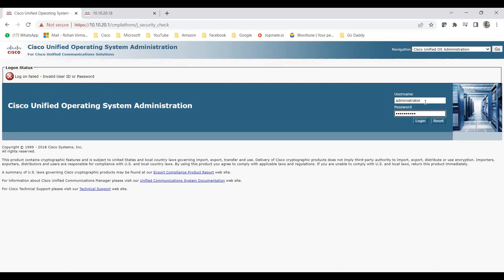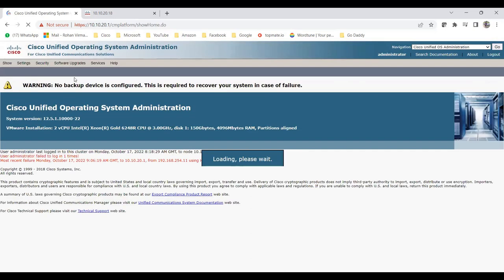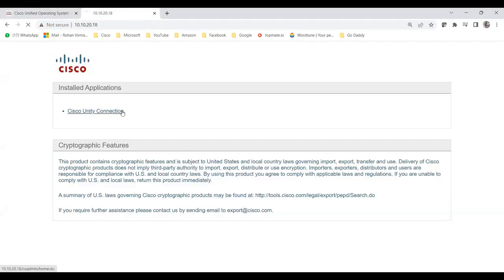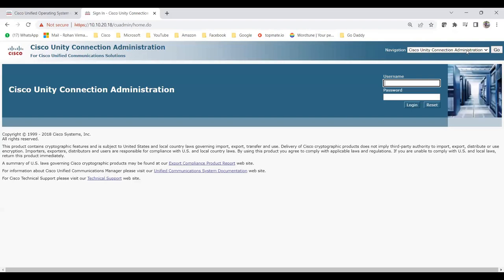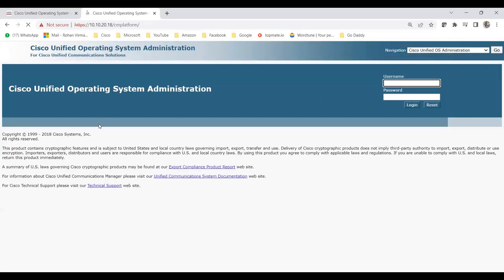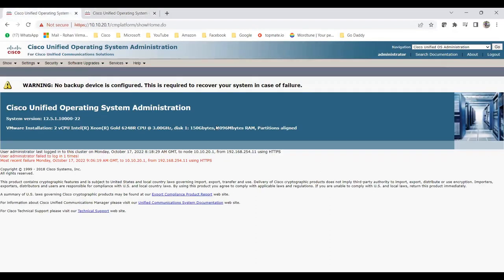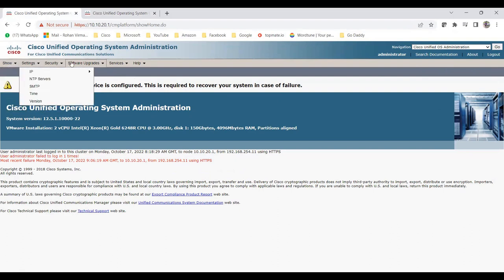I'll enter the new password that I just changed and now you can see it logs in successfully. My Cisco Unified OS Administration page on CUCM is now open. I also have the Cisco Unity Connection OS Admin page open — since I didn't change the CLI password on Unity, it still works with the old password. I'll discuss both, but let me start with the CUCM OS Administration.